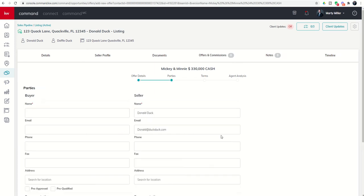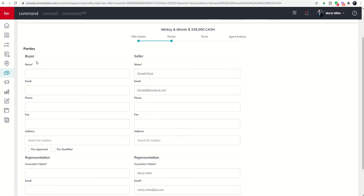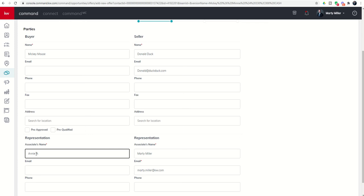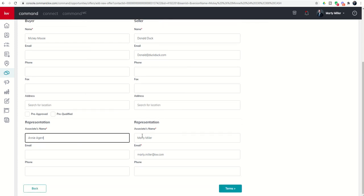We've got the offer date and the close date in. Next we want to click on parties and this is where we would put in the buyer's name. We're going to put in buyer one, and we can put in email, phone number if you'd like, but those are not required. Then we're going to put in the associate's name. You can see our seller's information is being pulled over, as is our information as well, at least the required pieces of those information are being pulled in.